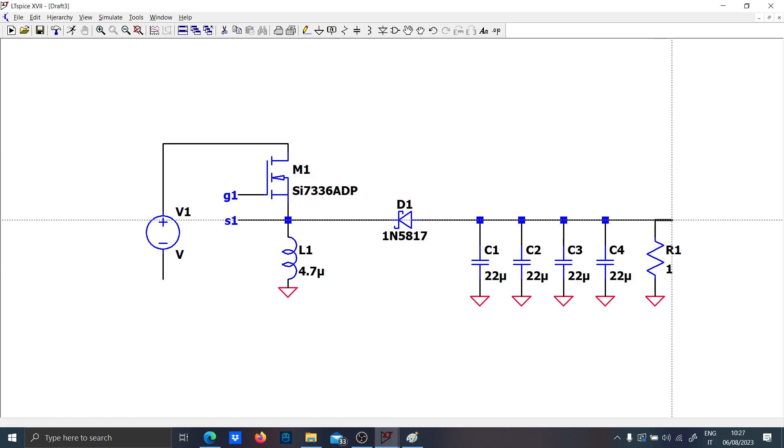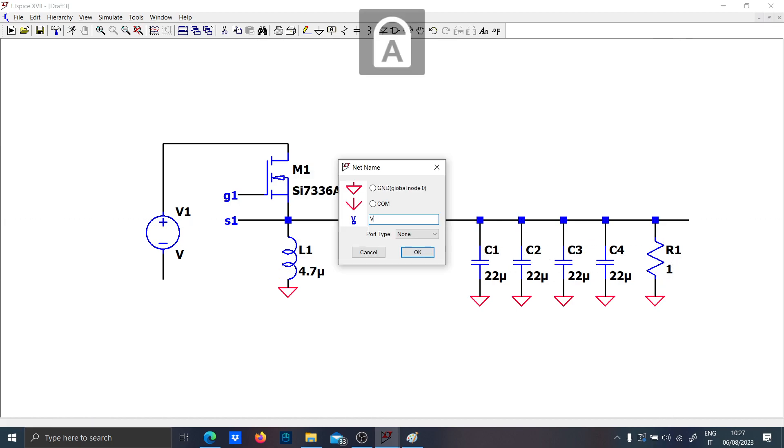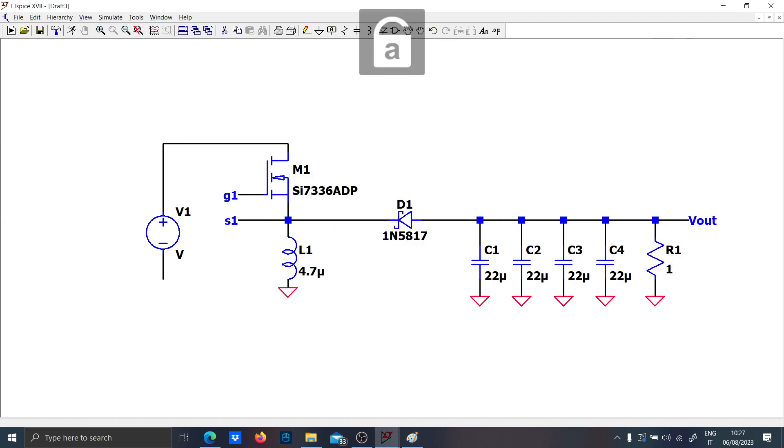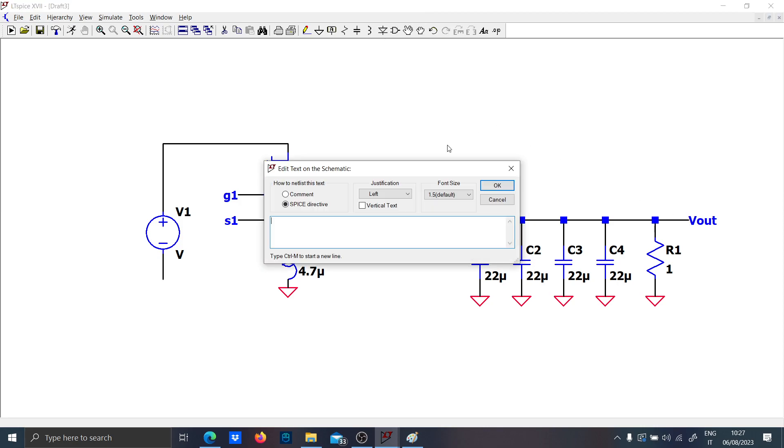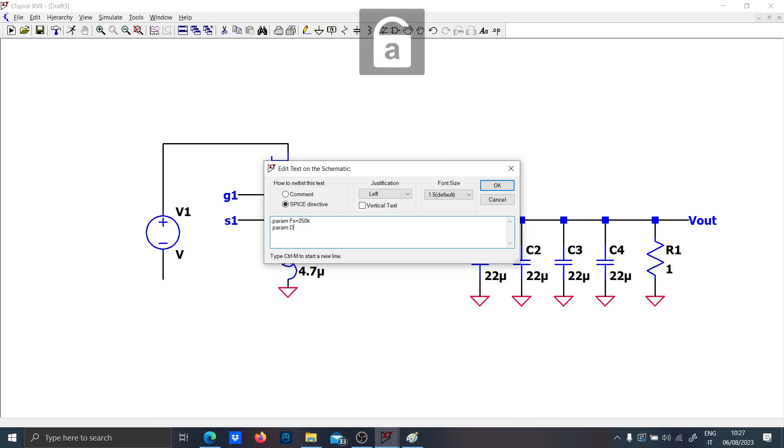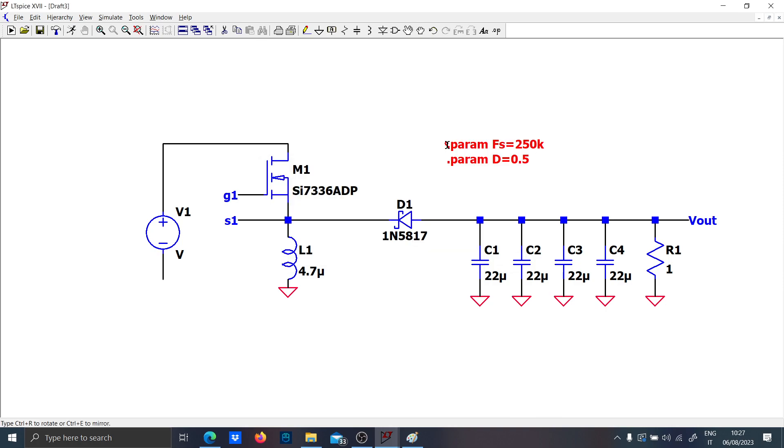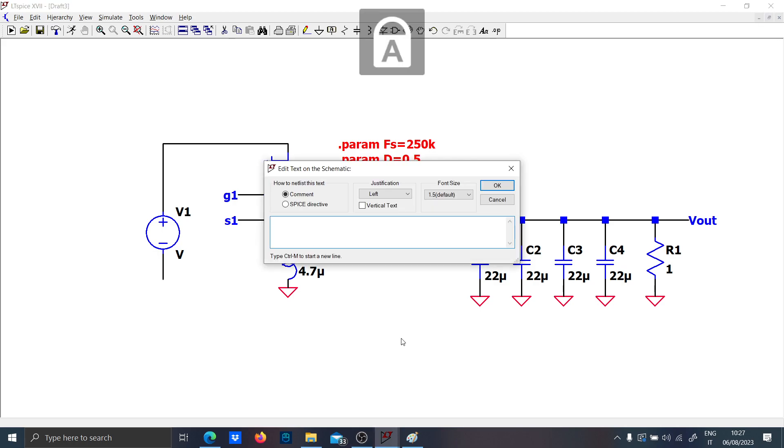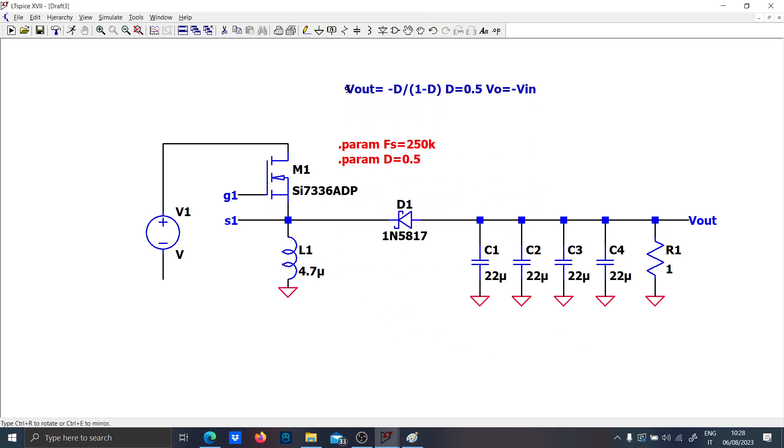Let's put a bank of capacitors of 22 microfarads and an ohmic load of 1 ohm. This will be our output voltage Vout. Define the switching frequency FS of 200 kHz and duty cycle of 0.5. The equation is Vout equals minus D over 1 minus D. When D equals 0.5, you expect the output voltage to be minus the input voltage.